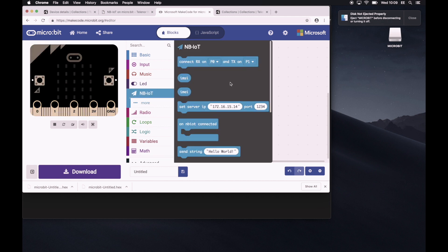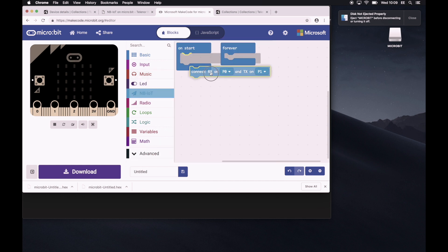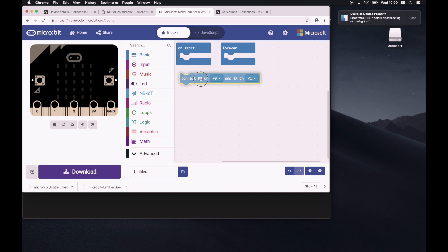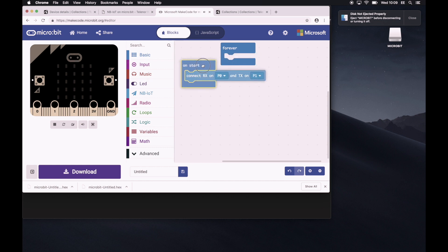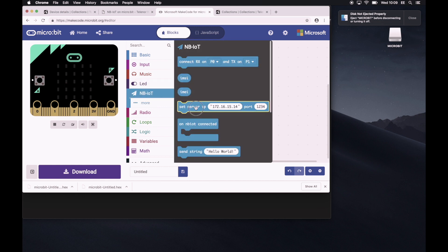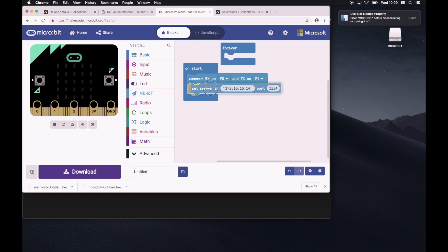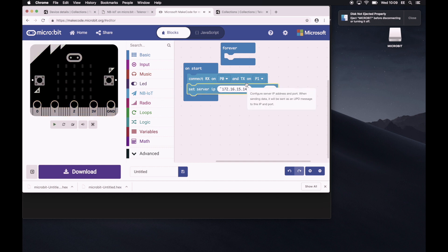So the first thing we'll do is look at once the device has started, we would like to set the pins to the proper positions. So once the device has started, we would like for it to connect RX to P0 and TX to P1. If you recall, that's how the pins were set up when we put in the jumper cables. Next, we would like to set the server to this address that we've set up. And that's pretty much it.